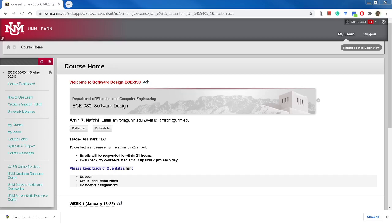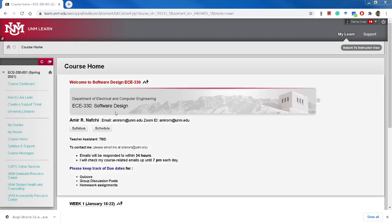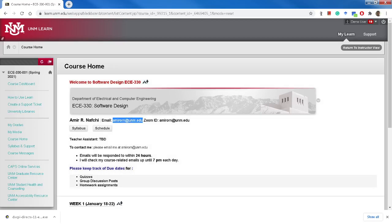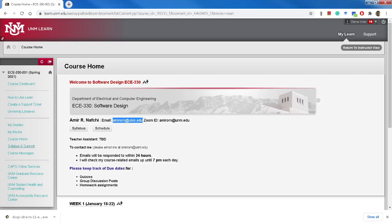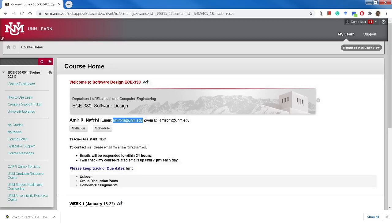But if you have problems with it, please bring it up so I do my best to talk as clear as possible. Here is my email. Please use this email for communications.